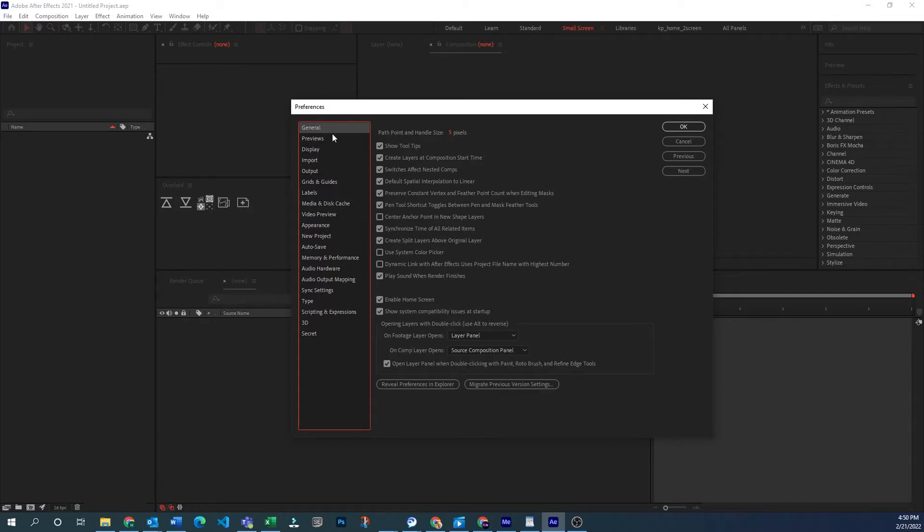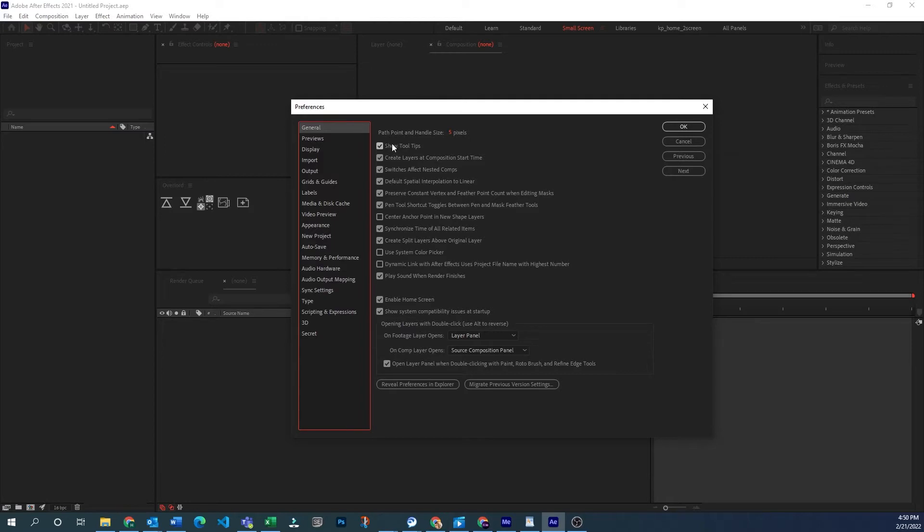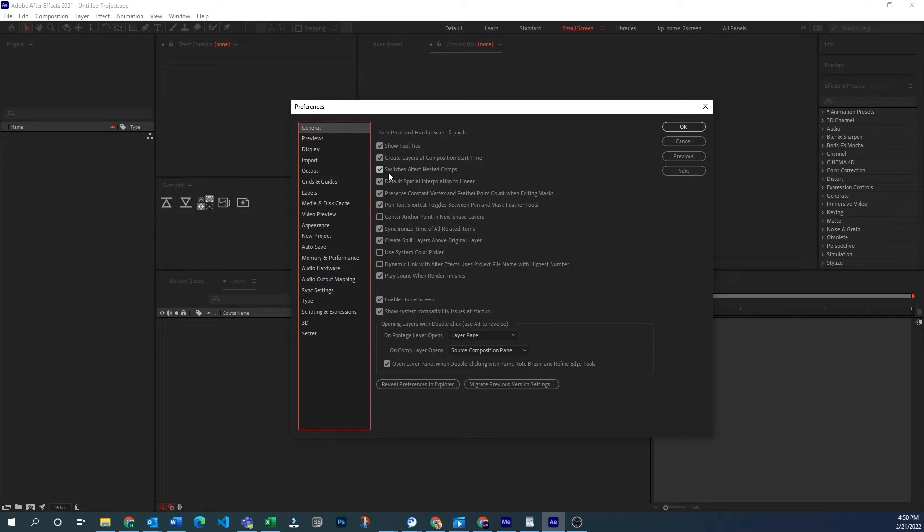Okay so back up to the general tab here. Most of these are pretty self-explanatory so I'm just going to kind of touch on those very briefly. Show tooltips is what you would see when you hover over something and it tells you what it is. Create layers at composition start time pretty obvious. Switches effect nested comps. A lot of these come on as default.